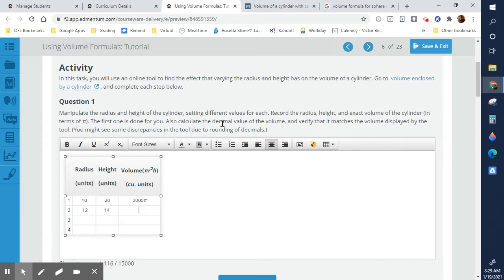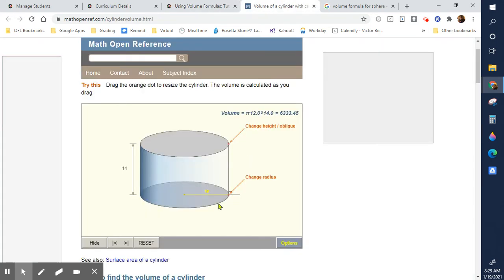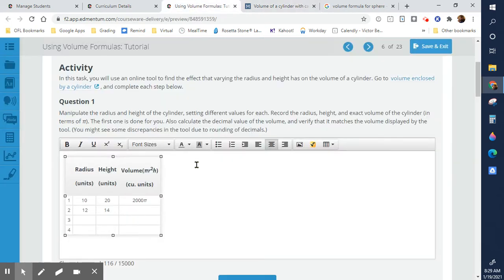We manipulate the height and record the radius length. The result comes out to approximately 6,333.44 — rounding to about 6,333.45.